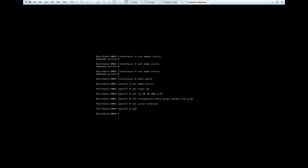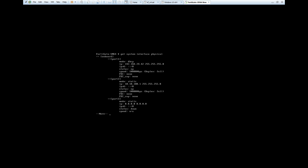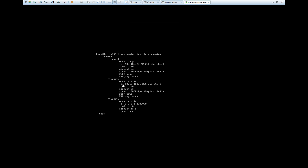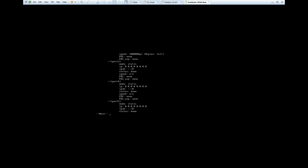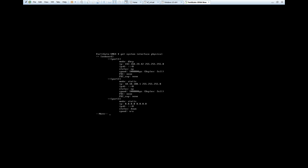Now we will see all configuration. Run 'get system interface physical' and press Enter. You can see Port 1 is automatically getting an IP address via DHCP, and Port 2 is in static mode with the configured static IP. Port 3 we did not configure, so it shows N/A. You can see each detail clearly.